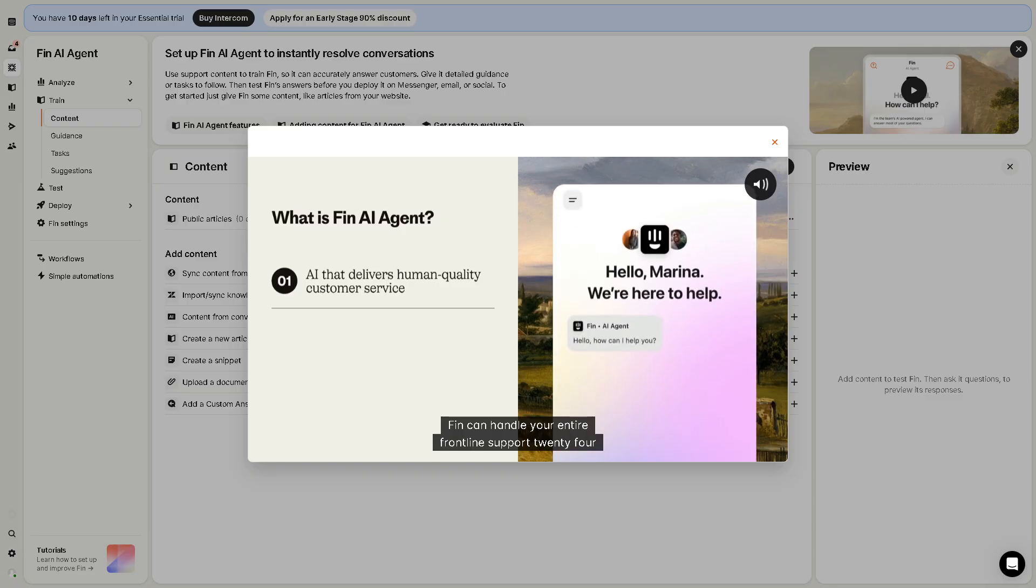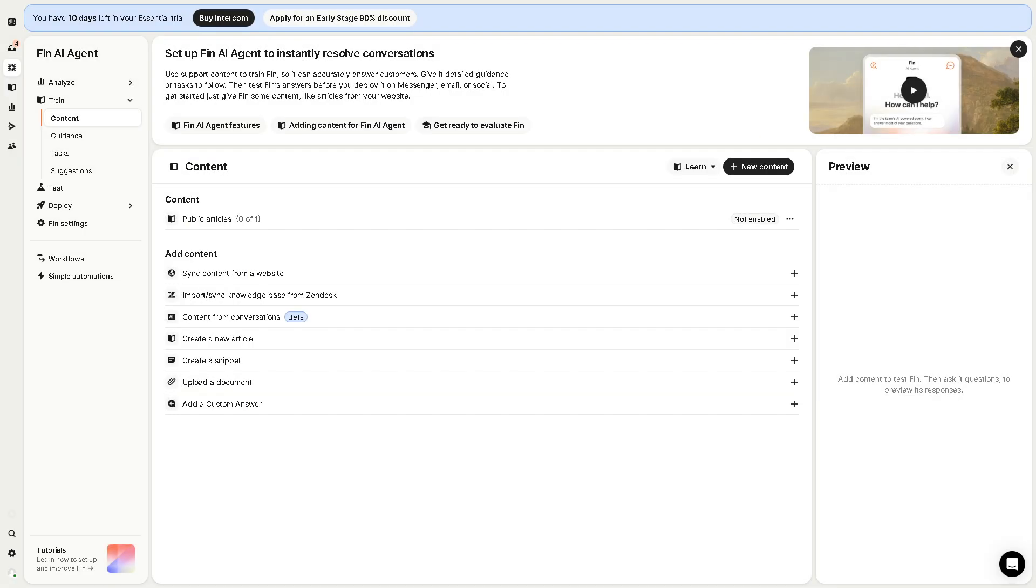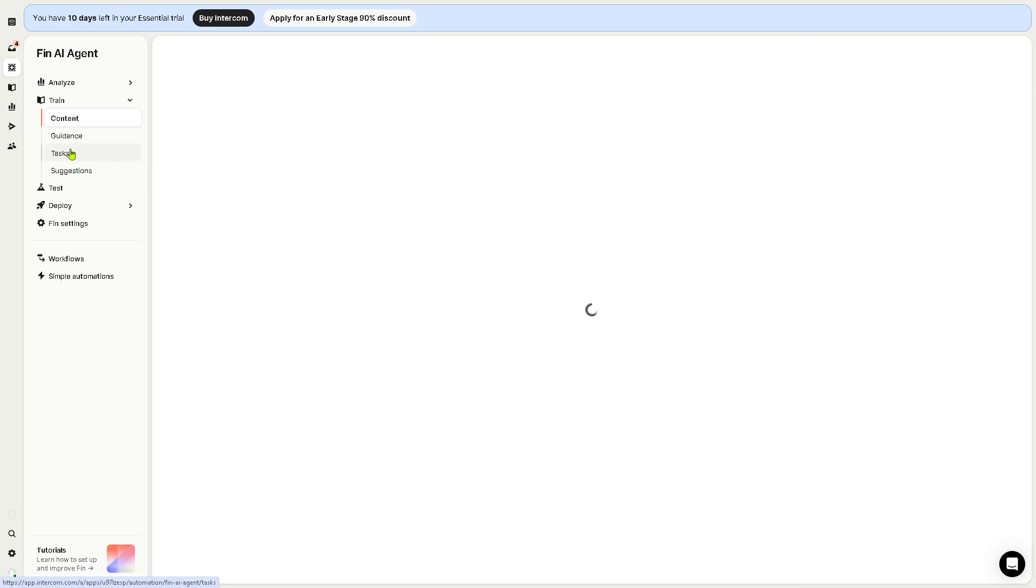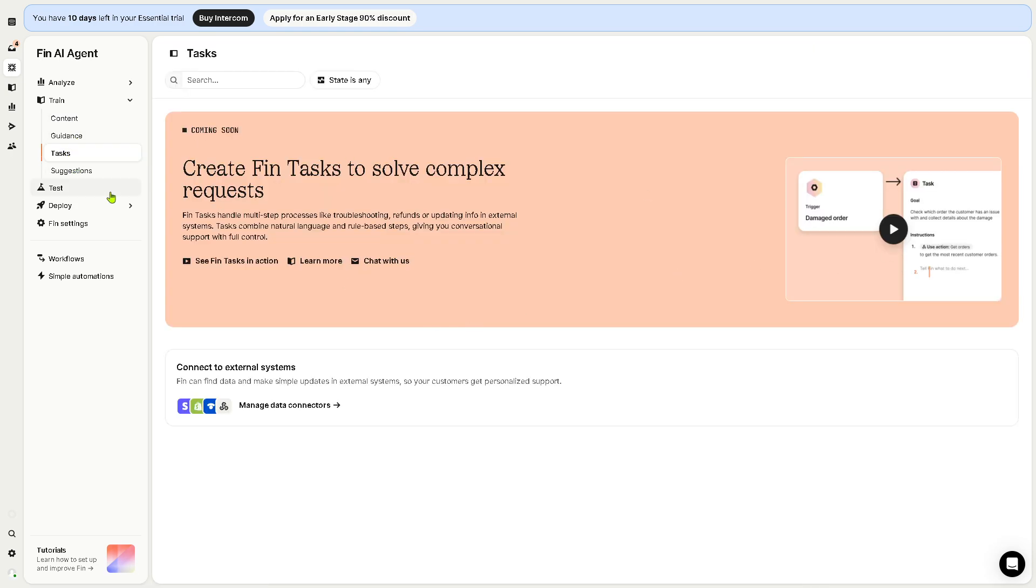The good thing about Fin agent is that it'll help you train on your help content like articles and FAQs. It can learn from past interactions to improve over time. You have the tasks right here. If you want to have more tasks, you can create a Fin task right here.